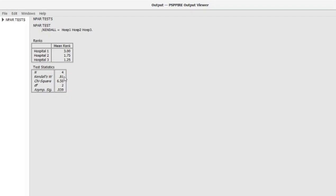Moreover, you also look at the significance level. You can see the significance level is 0.039, which is less than 0.05, so the results are statistically significant at a moderate level.